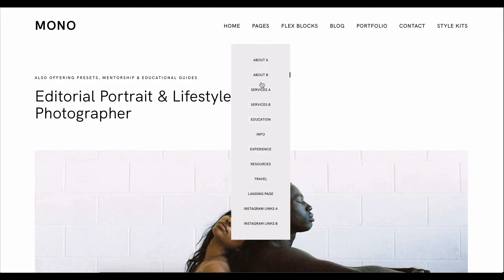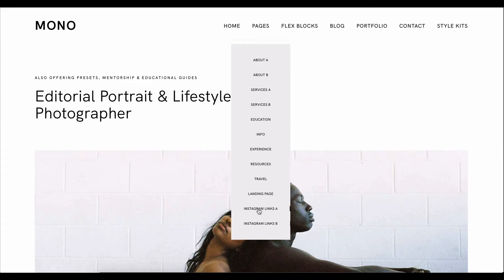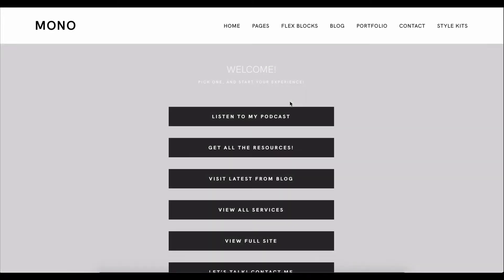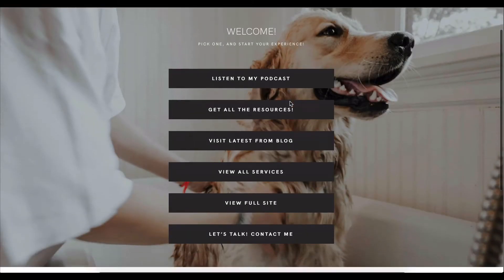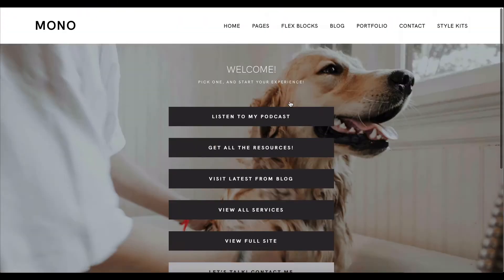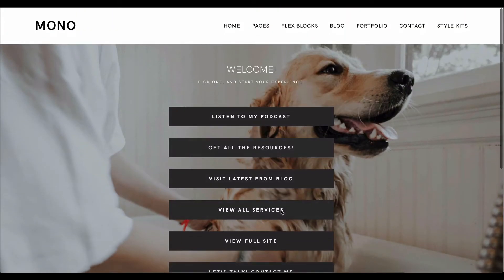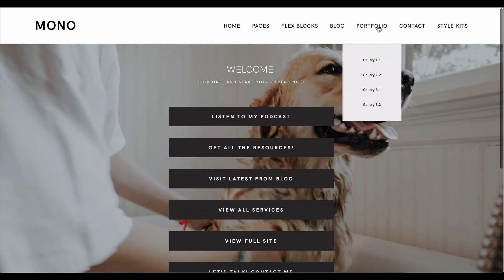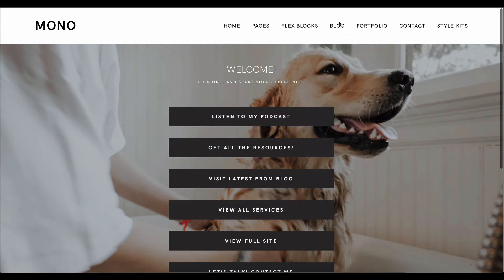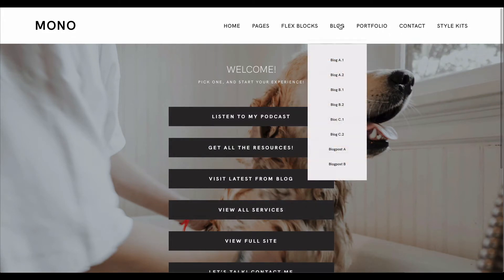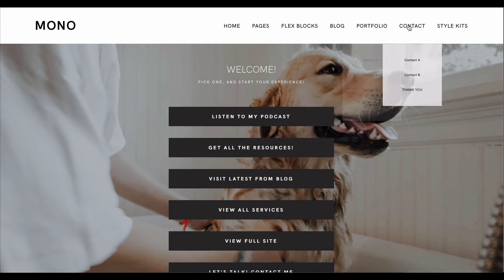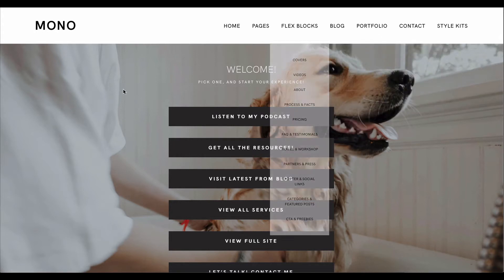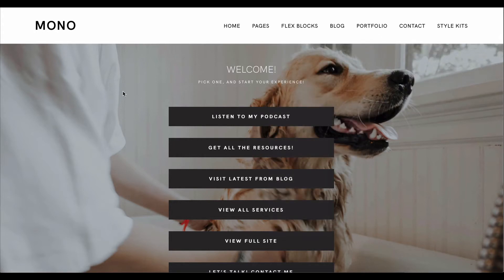So these are just home page templates. We have so much more packed, including about pages, services, education, experience, resources, travel, landing page layouts, Instagram links as well for those of you who want a beautiful page to link from your social medias, and quick links, contact pages, portfolios, and blog listing and blog posts.